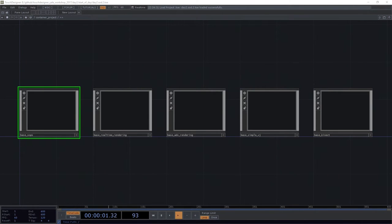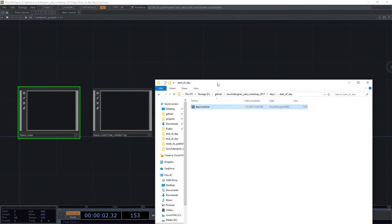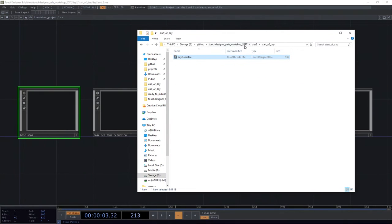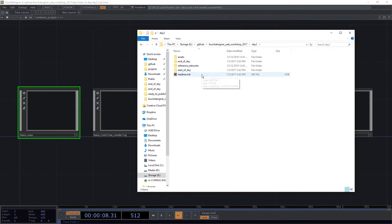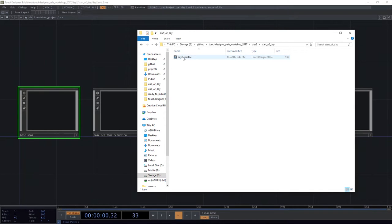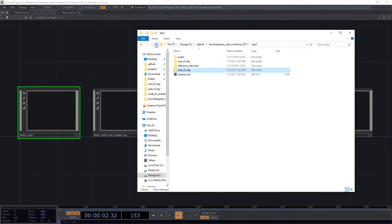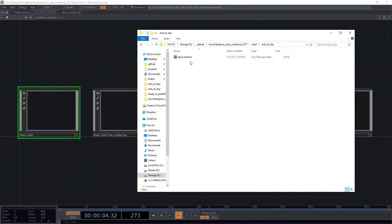So in this case I've opened up our day two start a day file, and if you've downloaded that repository, that's right here inside of day two, and inside of day two, start a day in this TOE file right here.